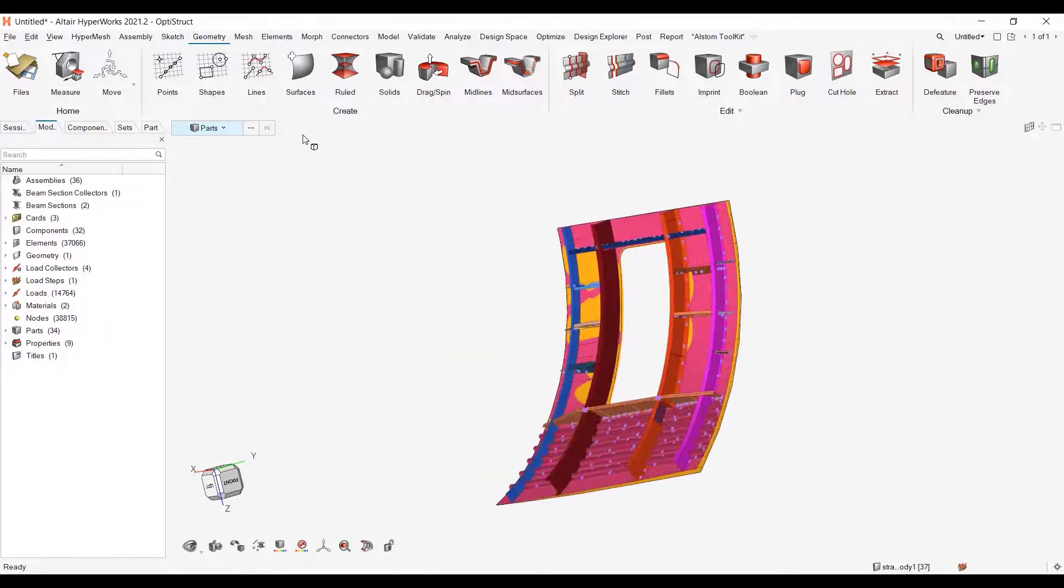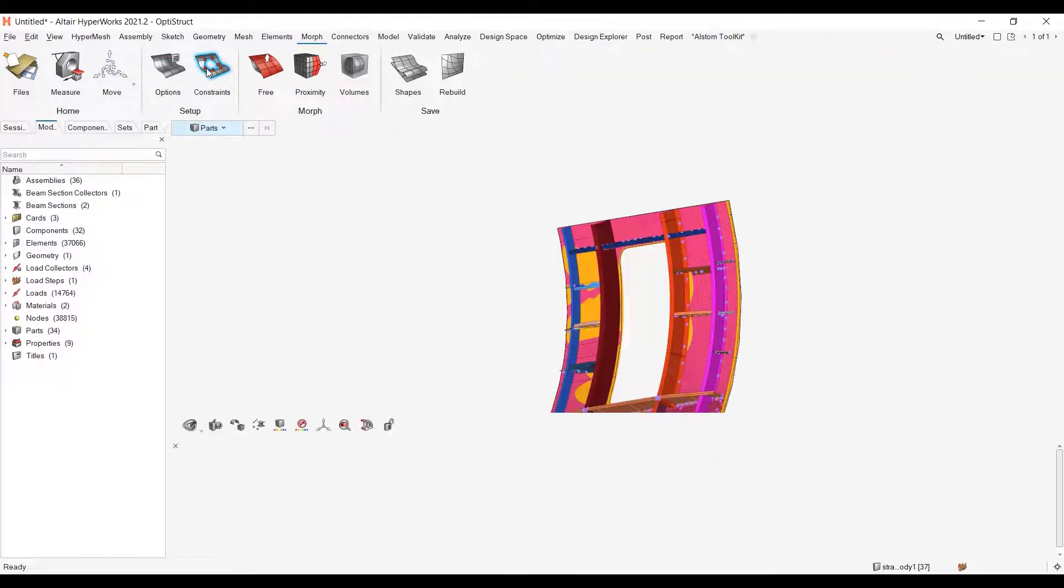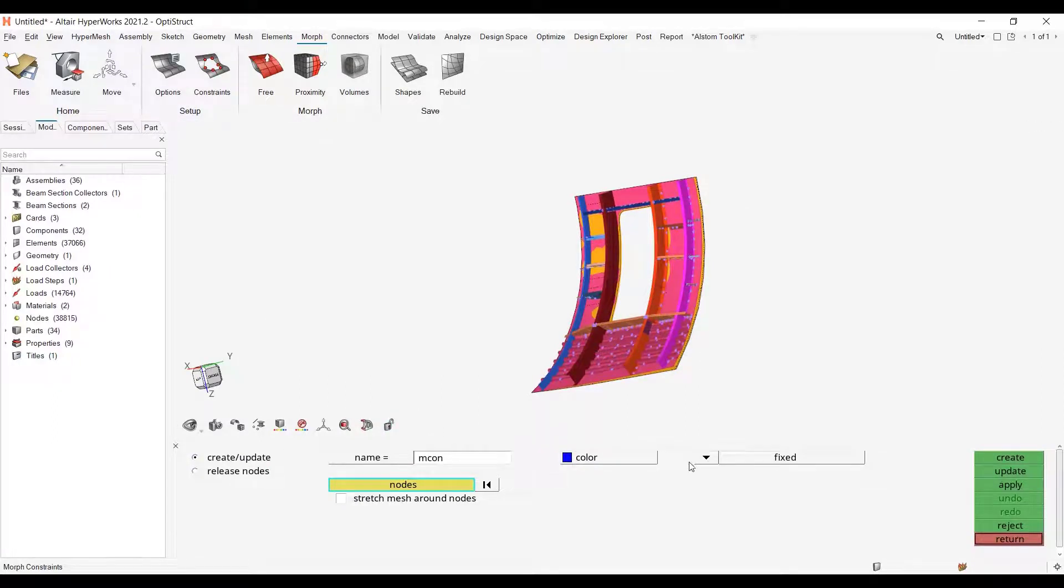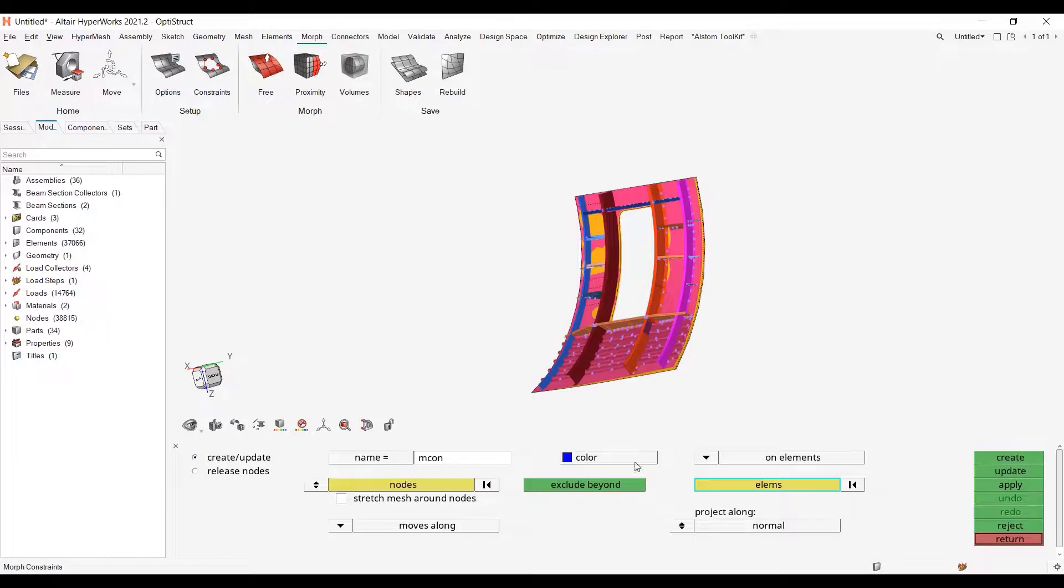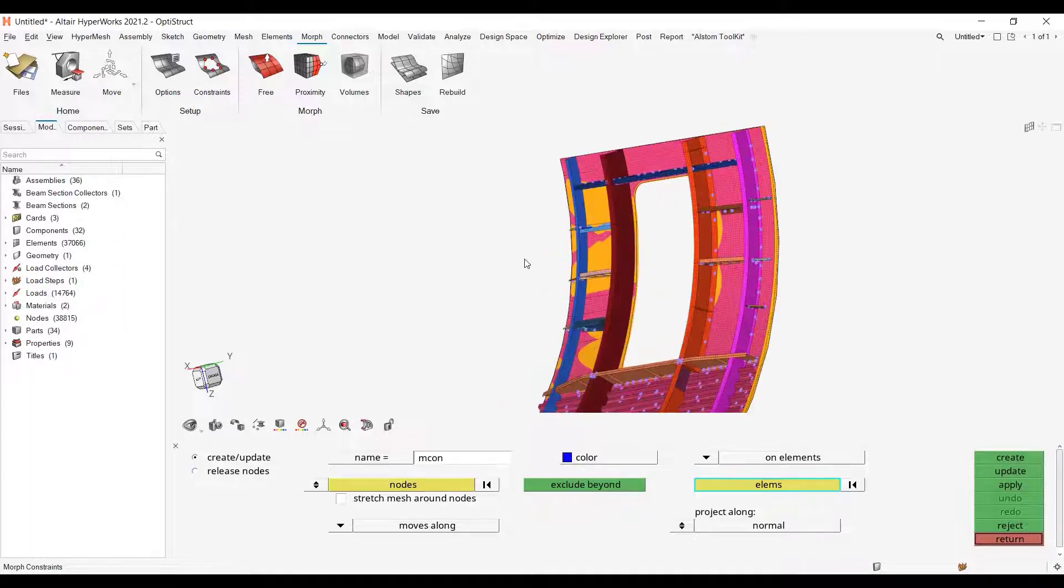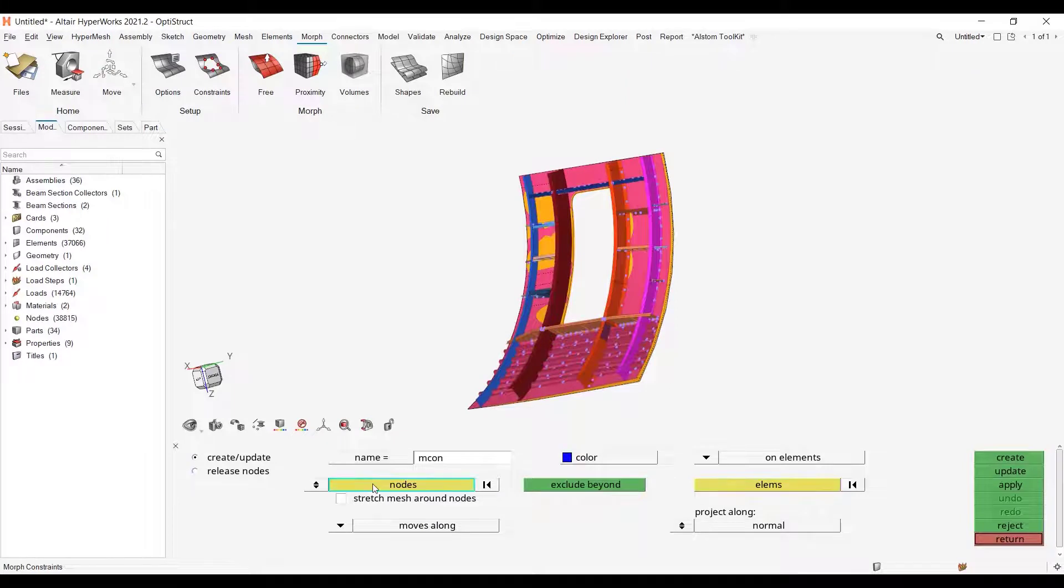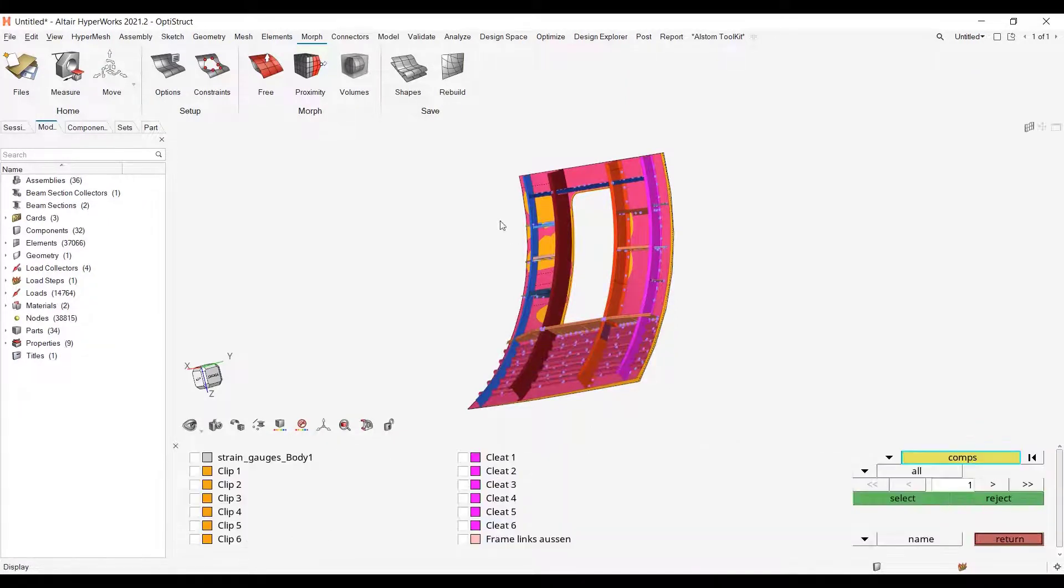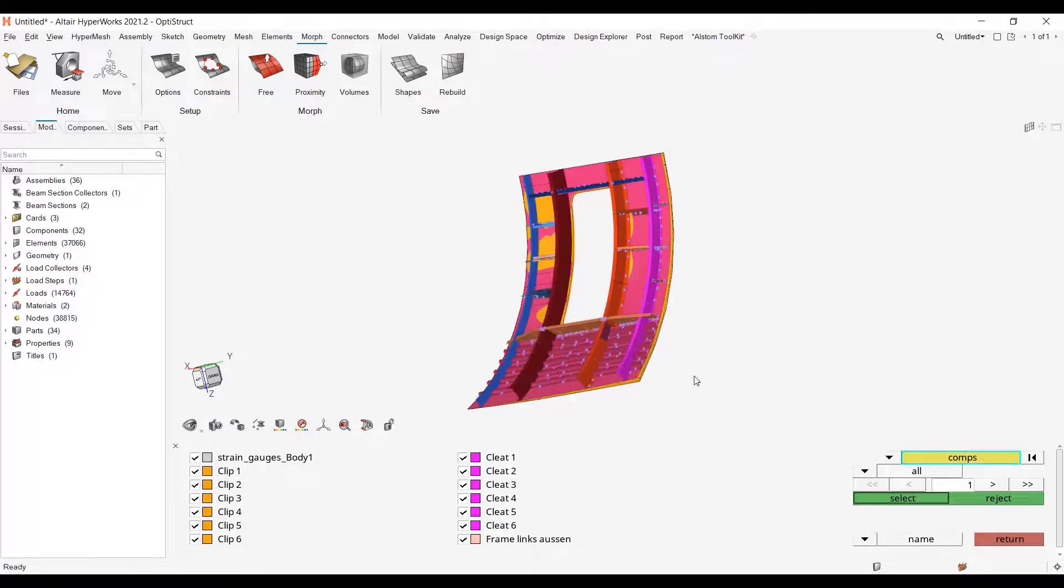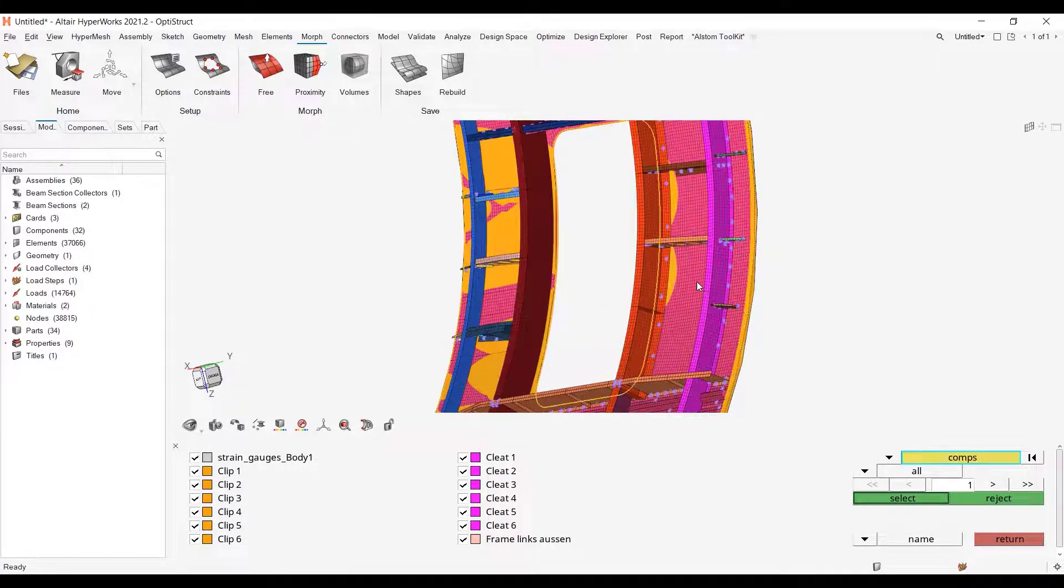So for doing this I need to go to morph and I will use morph constraints. For the first step I need to create a morph constraint and I will use the onElement setting. So I will pick all elements, all nodes apart from the panel component, subnode by collector. Let me select all these collectors and let me unselect this one.